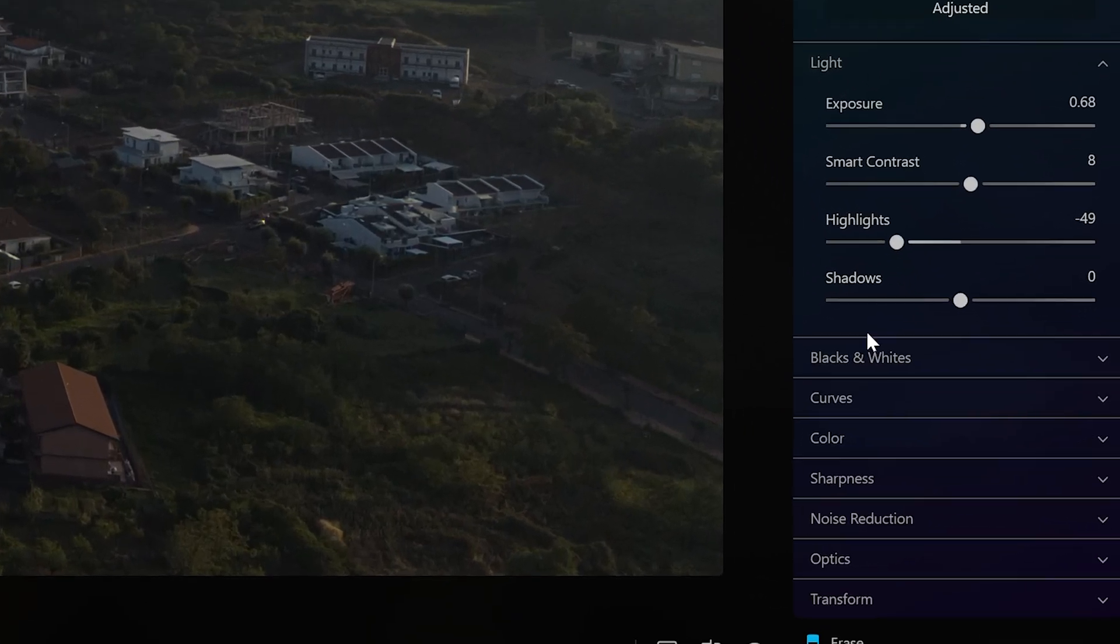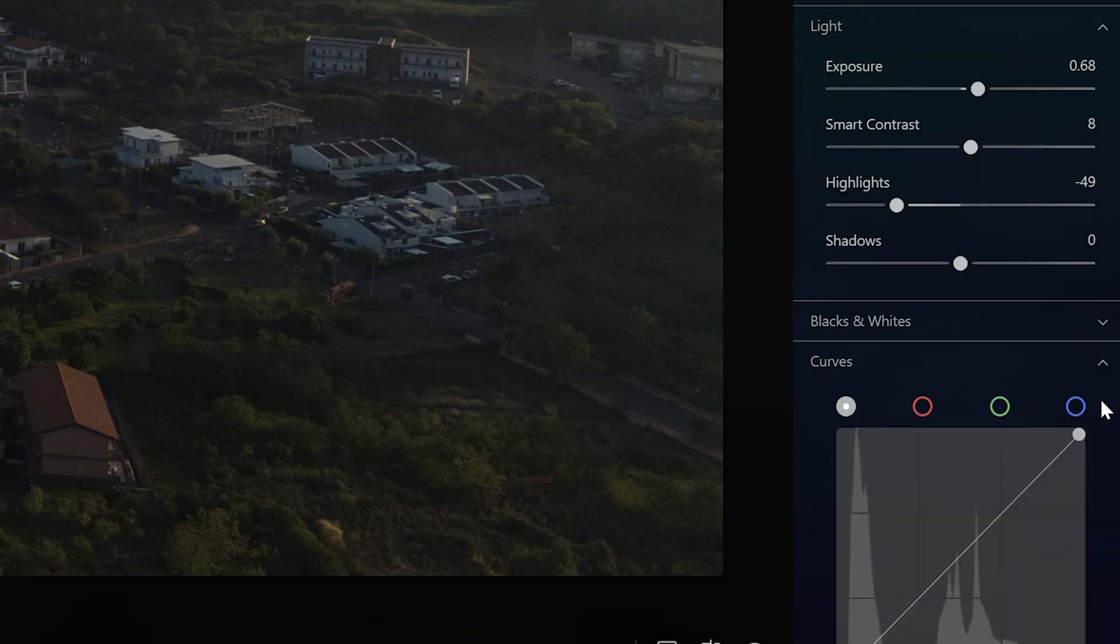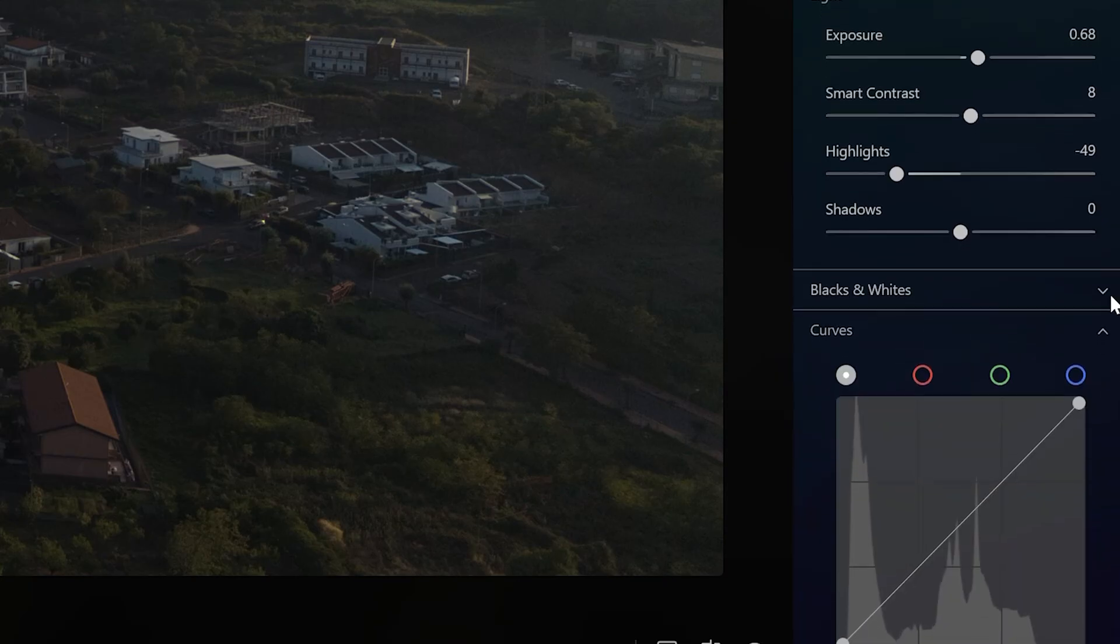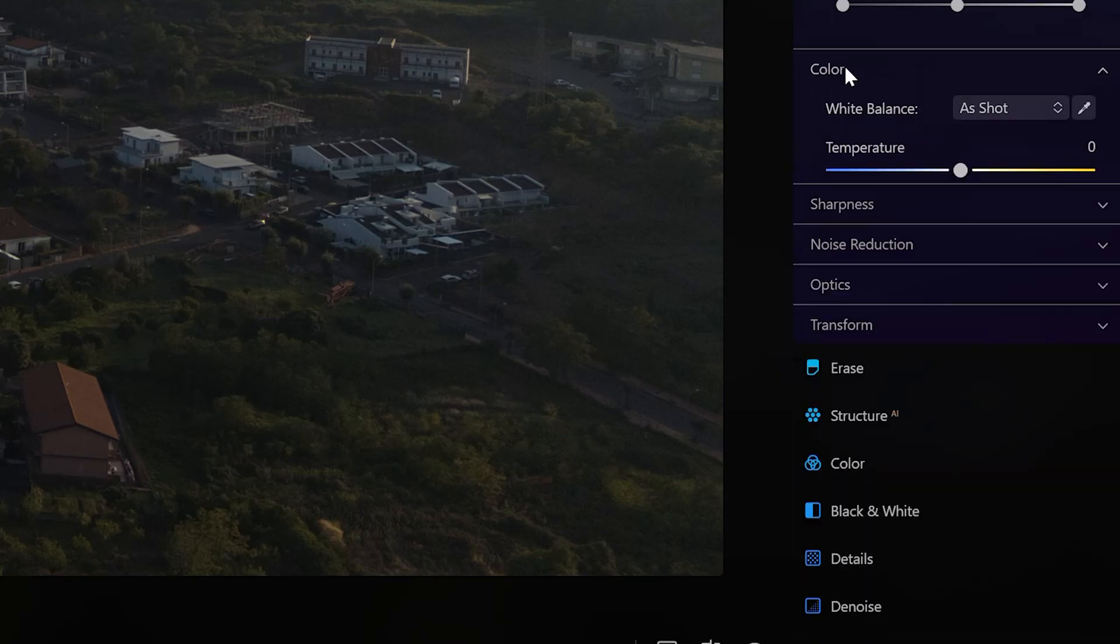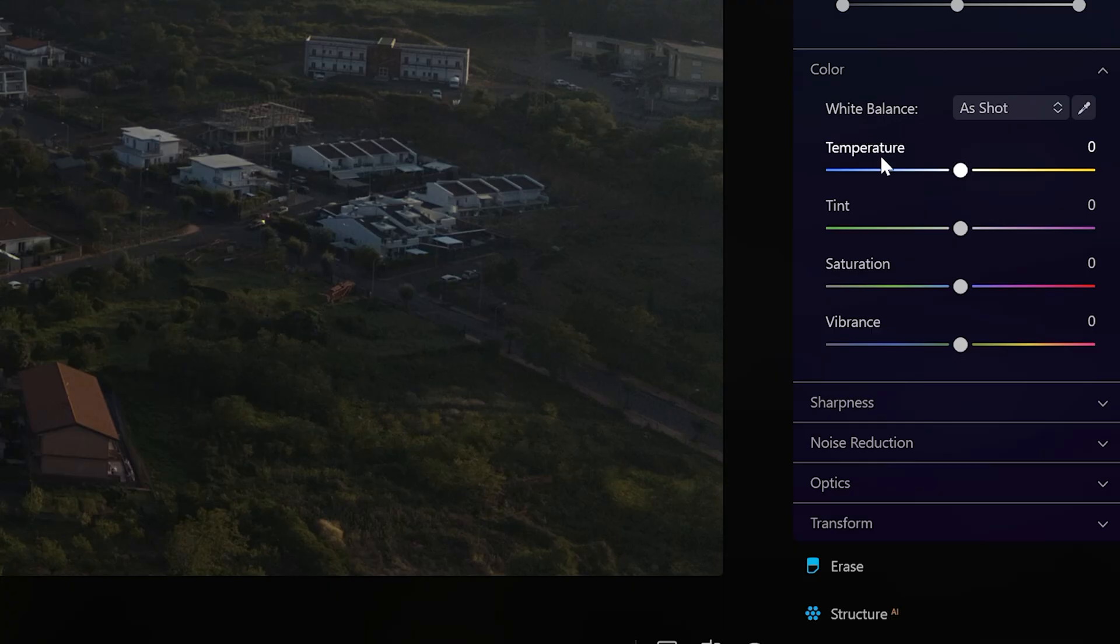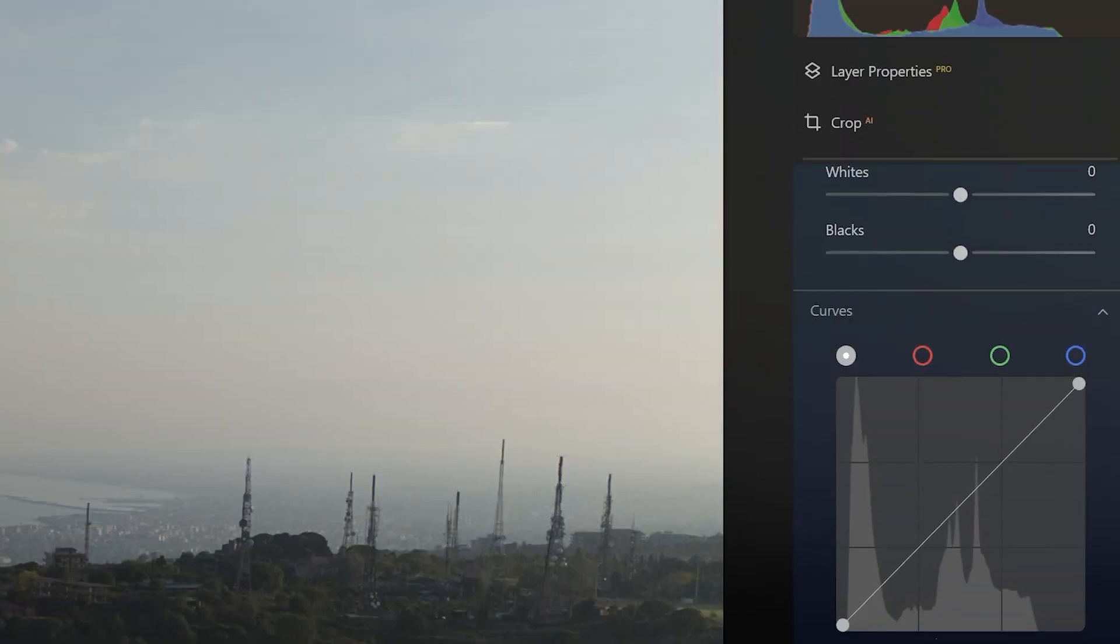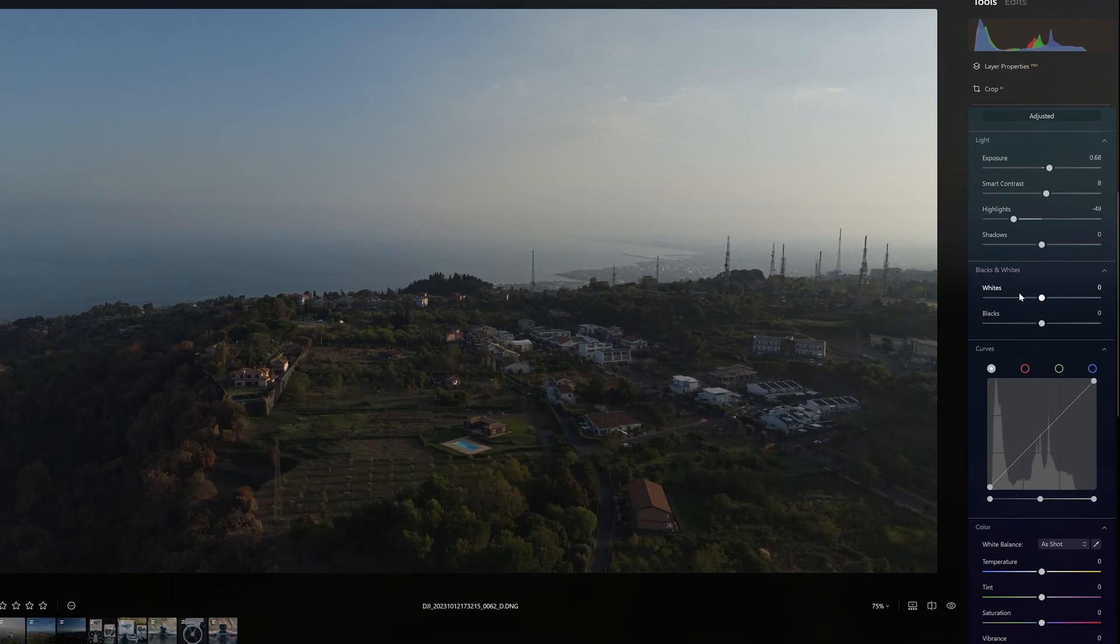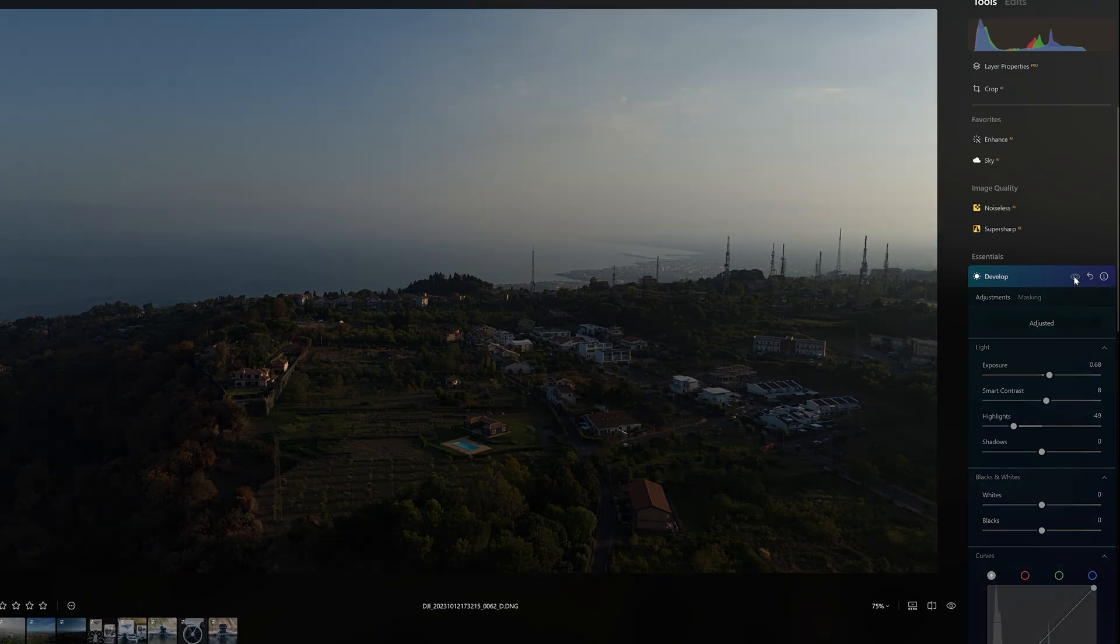The sliders Exposure, Highlight, Shadows and occasionally Smart Contrast. Sometimes the tool Curves is used to lift the highlights, but this is not the case here. The slider for the white balance and the settings for the black and white points are not affected. A before and after view is available via the eye icon next to Develop.